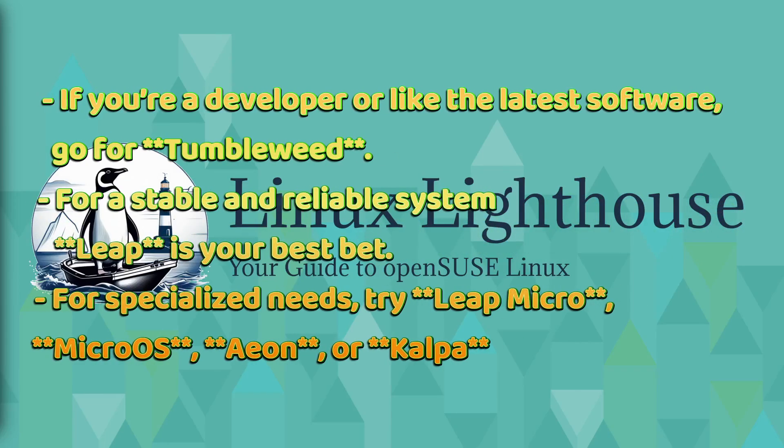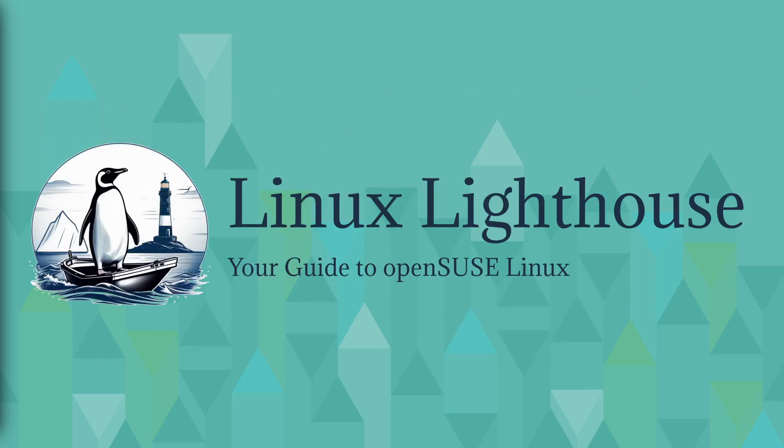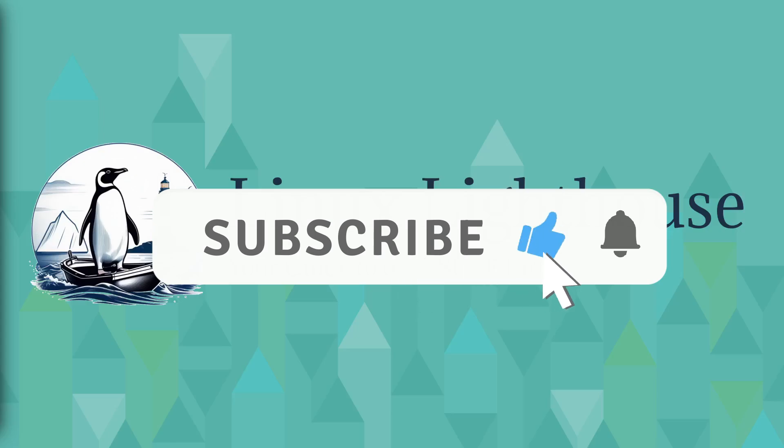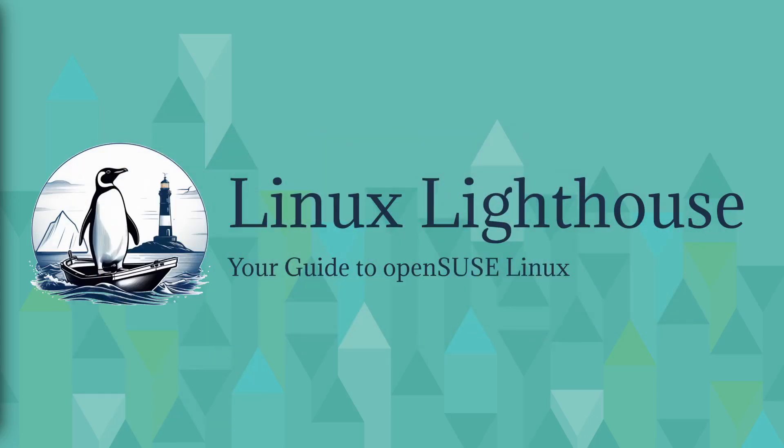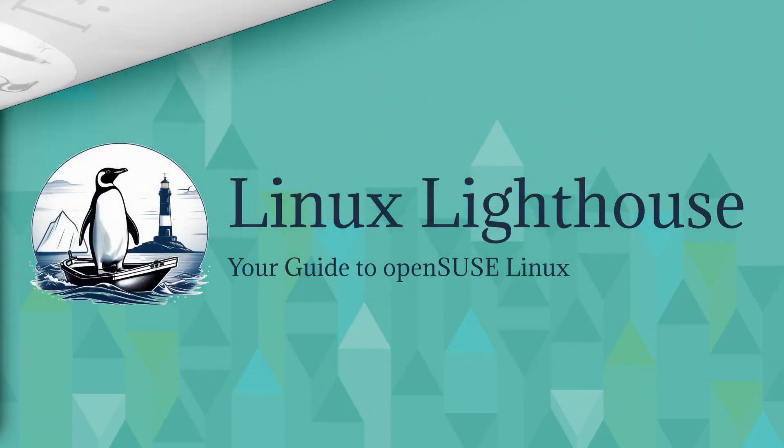openSUSE has something for everyone. If you are a developer or like the latest software, go for Tumbleweed. For a stable and reliable system, Leap is your best bet. For specialized needs, try Leap Micro, MicroOS, Aeon, or Kalpa. openSUSE's flexibility and innovation make it one of the best Linux distributions out there.